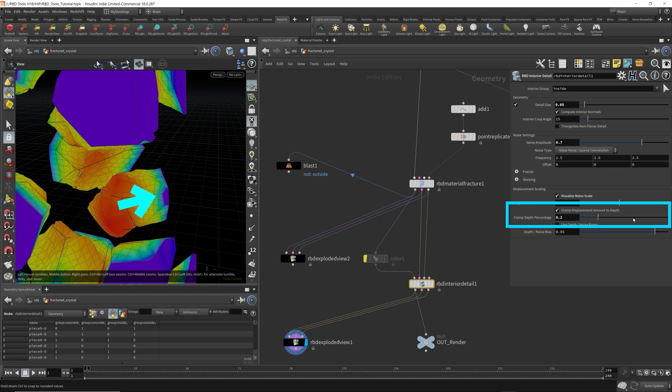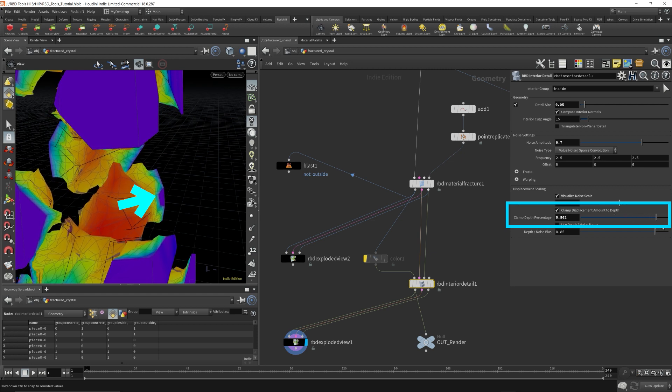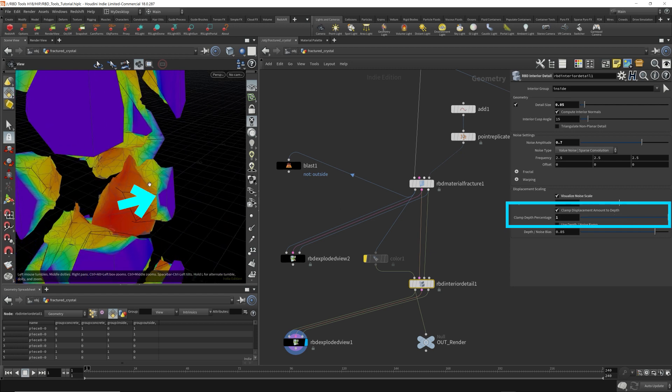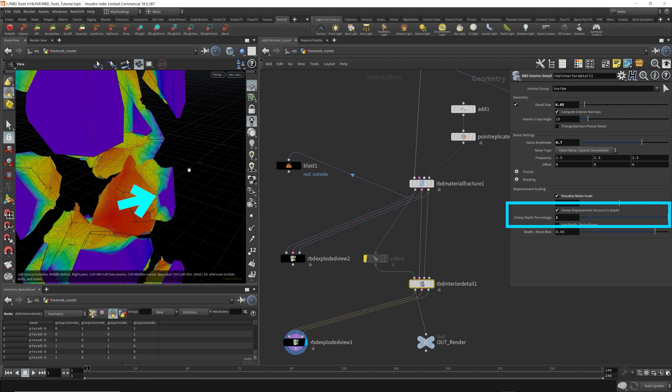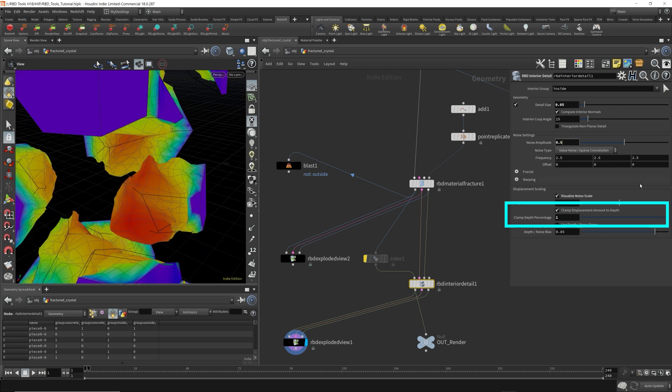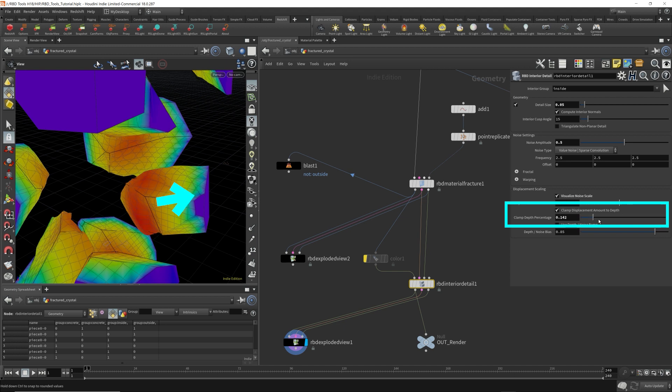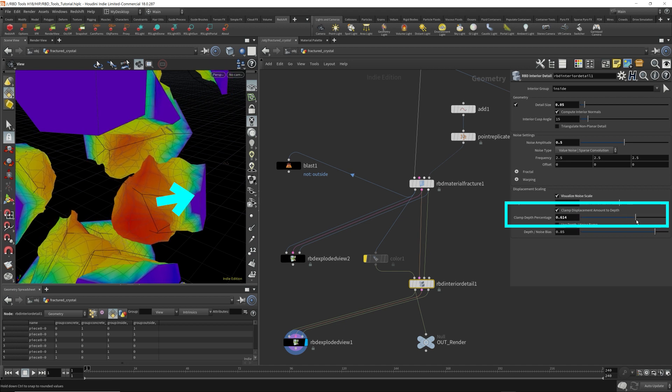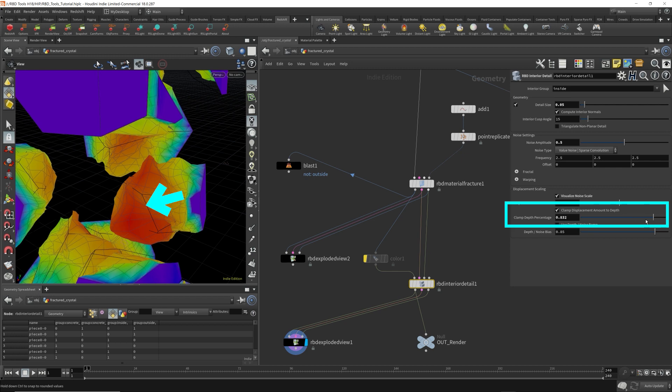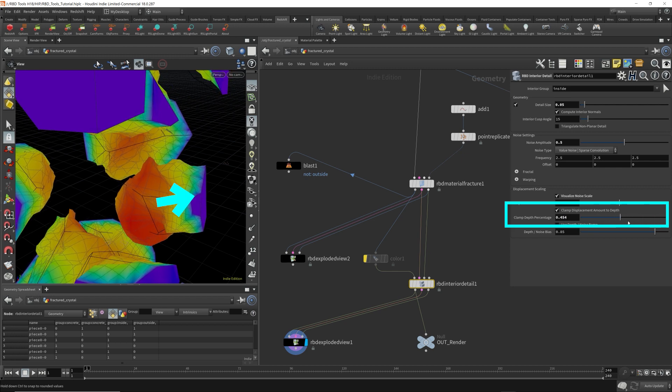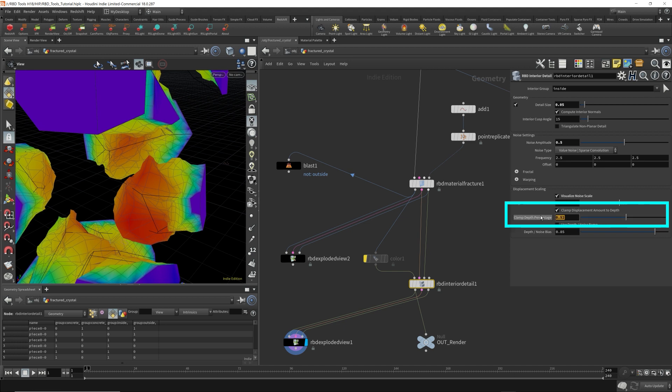As we move the slider to the right, we will start to see more and more displacement spread outwards to the surface. So let's move this over. So it's getting sharper. You're starting to see this displacement closer and closer to the purple surface. Now because the noise amplitude is quite high, I'm going to lower this, but this clamp acts as a sort of where do you want the noise to begin and at what depth level. Now let's stick 0.35.